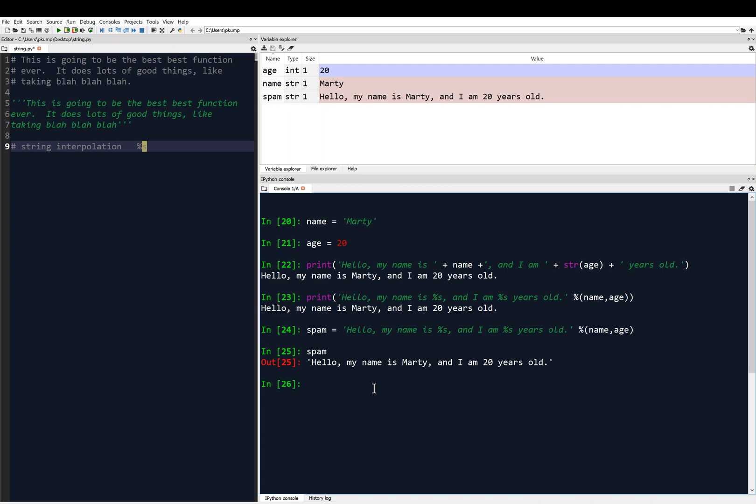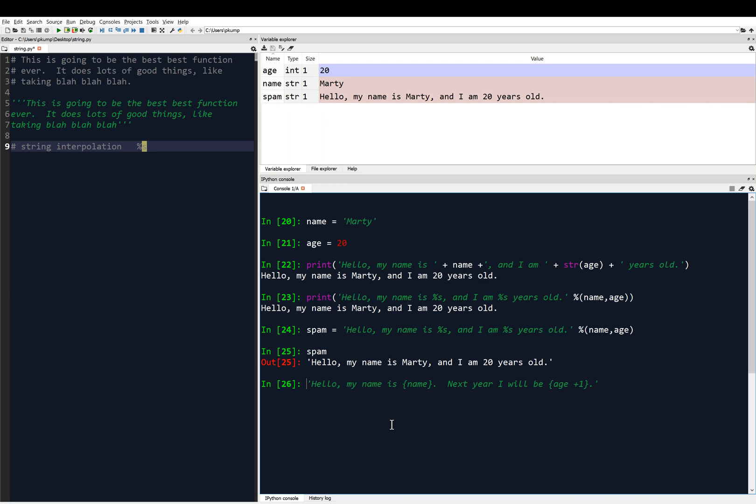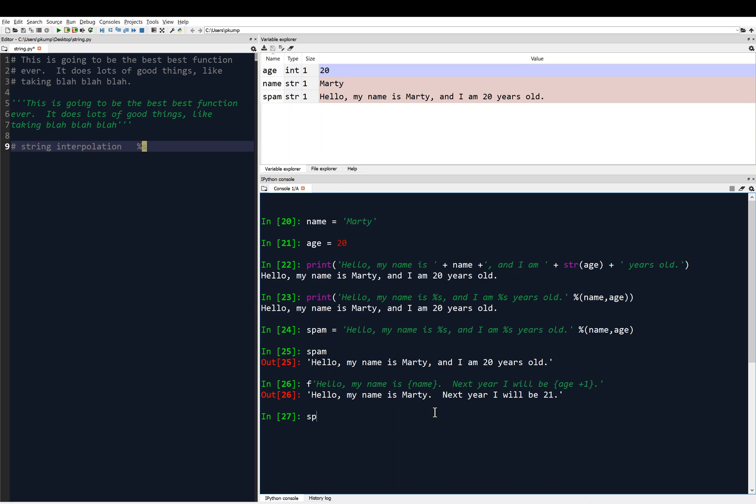And we can also use what's called f strings. So this is new to Python 3, you're going to use f strings, so I'll show you how that works. What I'm going to do is, I'm going to put another string, and we're going to say hello, my name is, and then I'm going to put inside curly brackets the variable name, like this. And then I'll say something like, next year, I will be, just to show you that we can do some math with this too, age plus one. And before I hit enter, I'm going to put an f in front of this, like that. And that makes it what's called an f string. And if I hit enter, that command goes through fine, and you'll see the string now is, hello, my name is Marty, next year I will be 21.